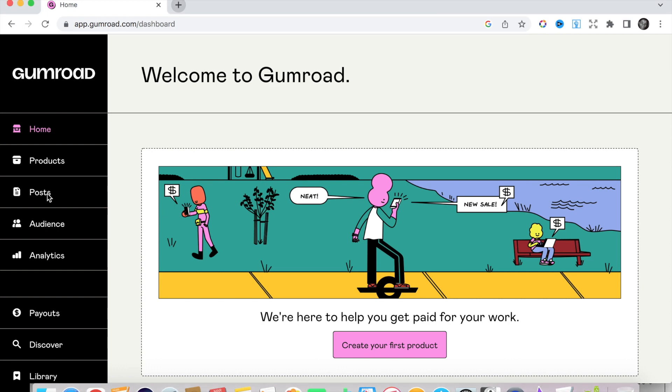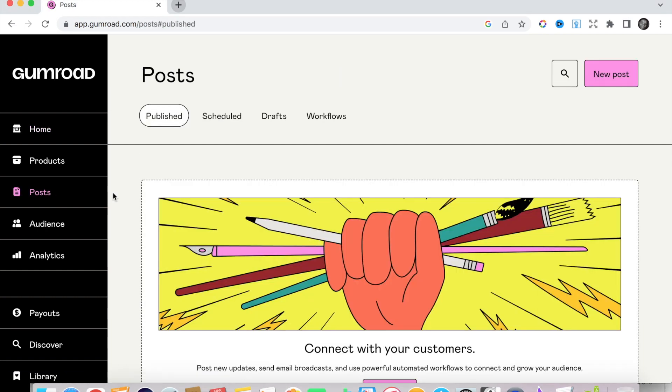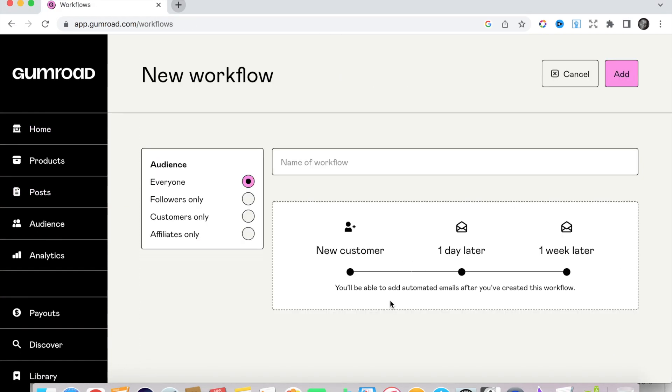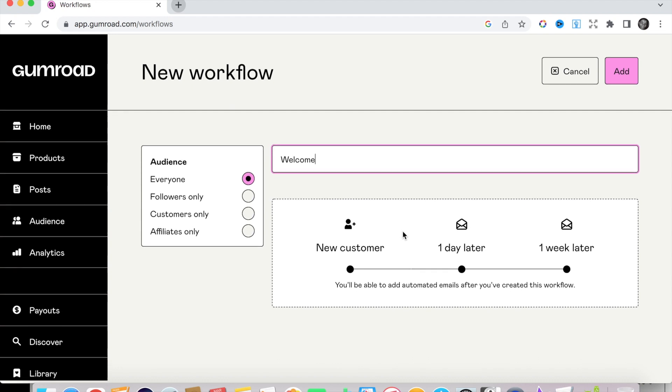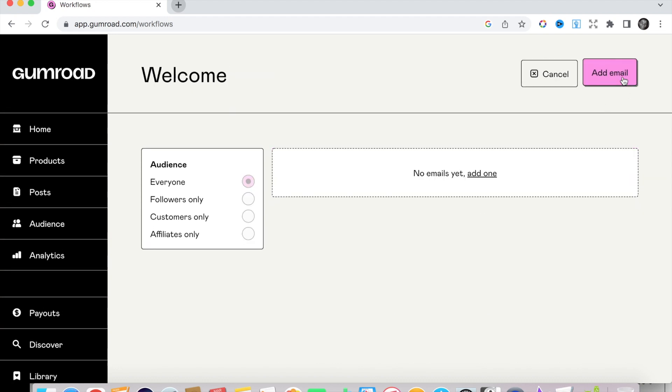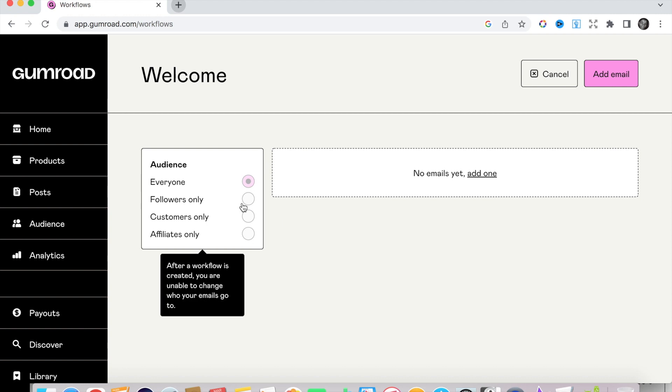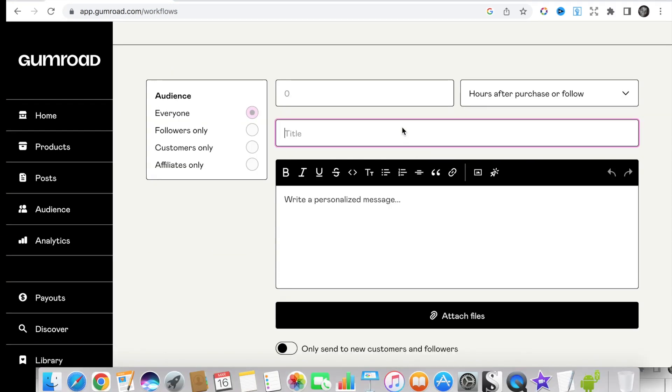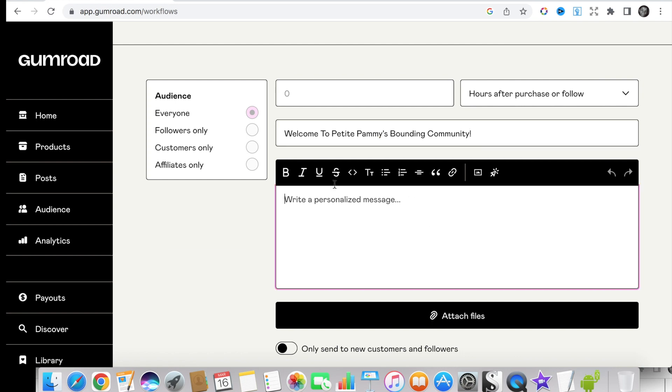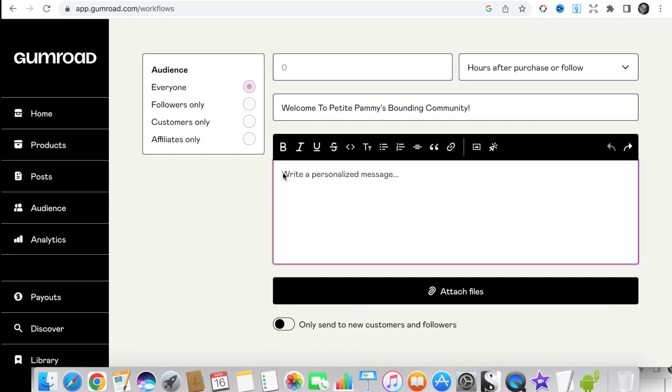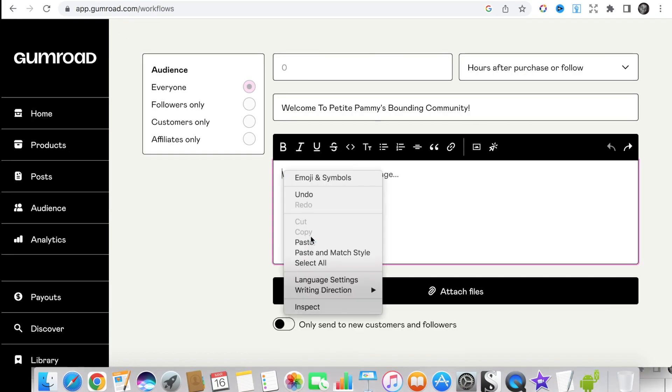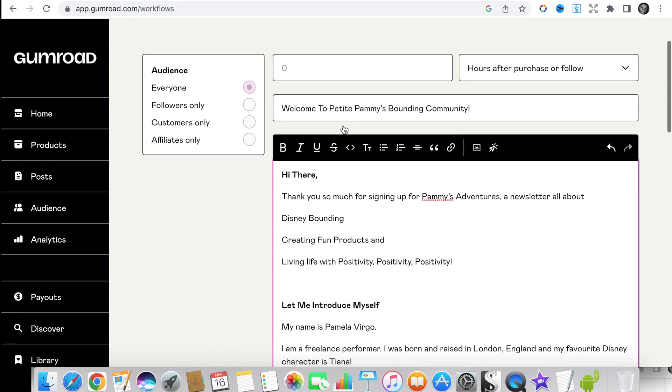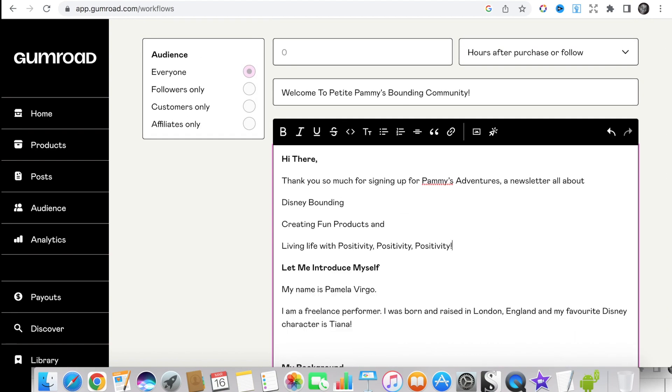So for our first post go to post, then click workflow, then click new workflow, and then you need to add a name for your first post. We'll just call it welcome. Once you click add, click add email, and then this will take you to the page where you will write your very first email. This will be the first email that people will receive once they sign up to your newsletter, so it should be a nice introductory email about yourself and about what you hope to offer and what people can get from you once they've signed up.